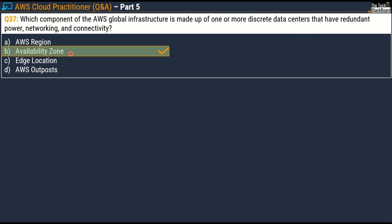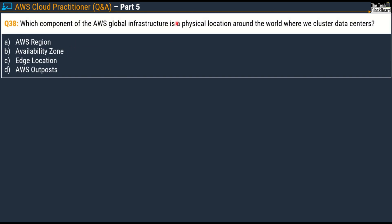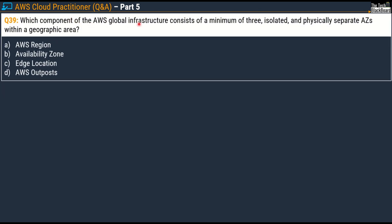Let me cover some more questions on AWS global infrastructure and then we'll cover all the documentation. Question number 38: which component of the AWS global infrastructure is a physical location around the world where we cluster data centers? The correct answer is Option A, AWS Region. In the real exam this question can be presented in a different way with another definition. Question number 39: which component of AWS global infrastructure consists of a minimum of three isolated and physically separate availability zones within a geographic area? This is a variation of the last question, so the answer is also the same — AWS Region.